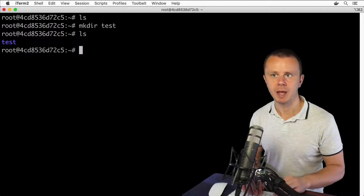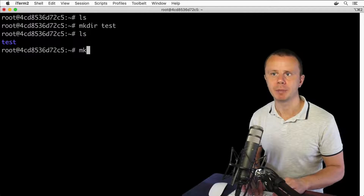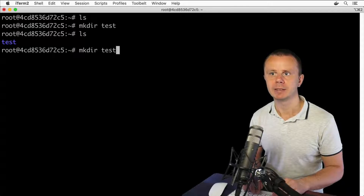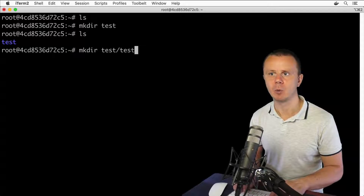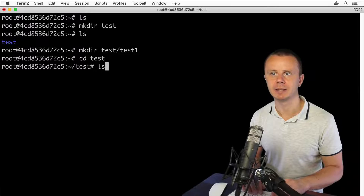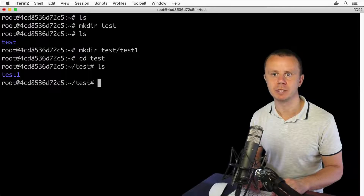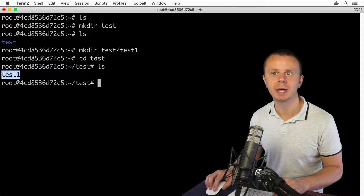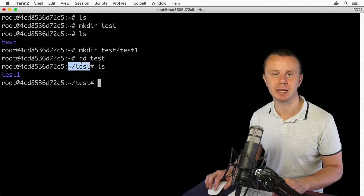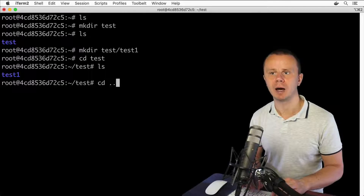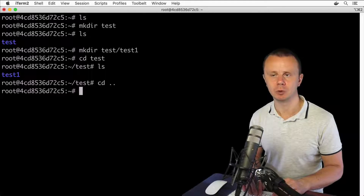Let me show you how you could create a subfolder. Type mkdir test/test1. If I cd to 'test' and list files and folders, I'll see the 'test1' subdirectory inside the 'test' directory.